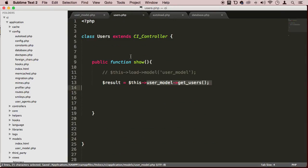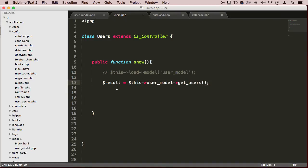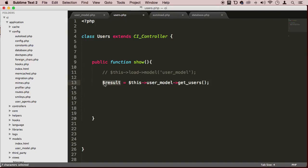Now on the other side in the controllers, we can grab this variable which is going to have an array of objects coming from the database table users. We're going to have properties like id, username, and password that we can loop through and process however we want.